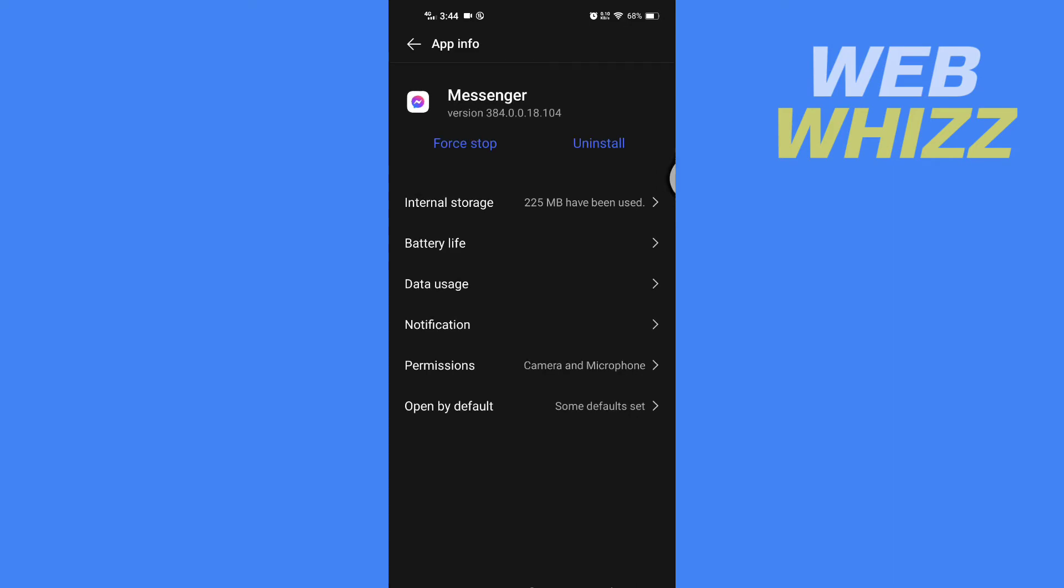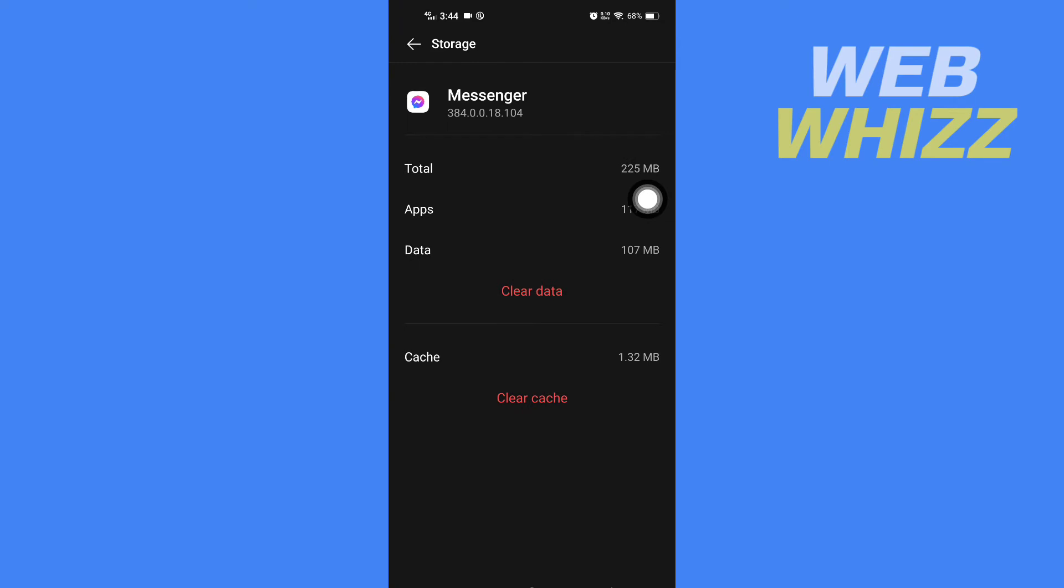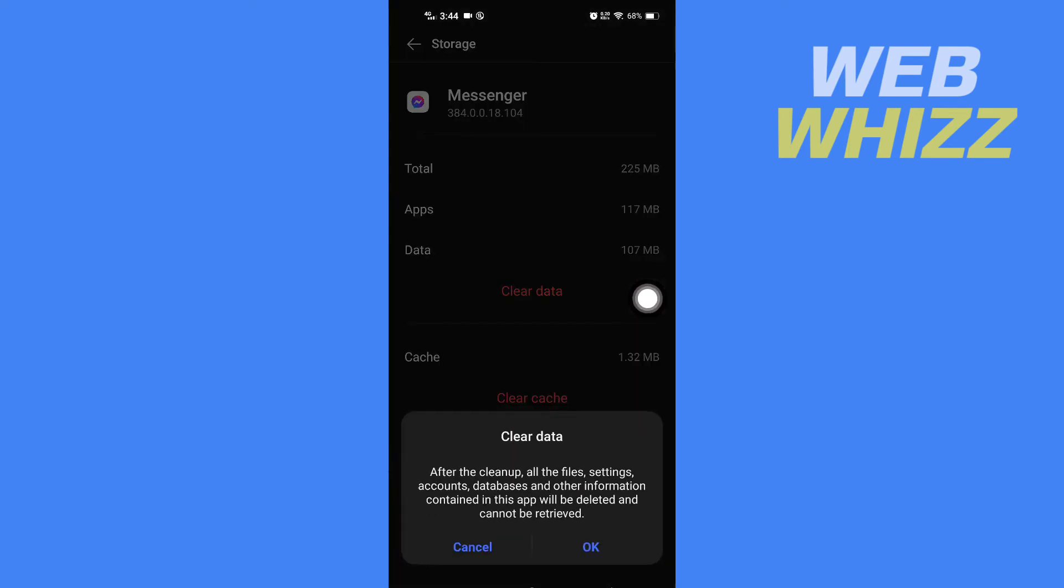Now here in app info, tap on internal storage page. Now you have to clear your app data, so tap on clear data and tap OK to confirm.